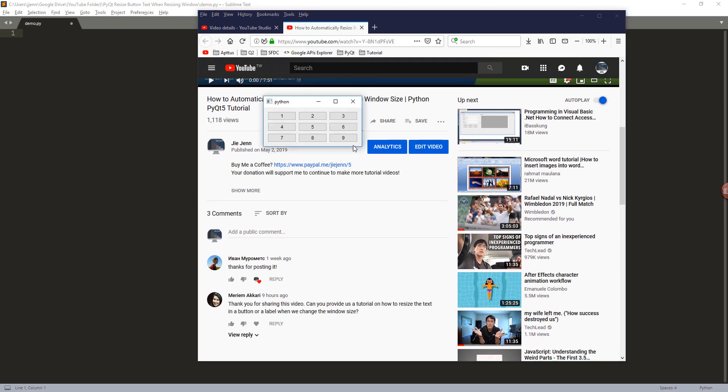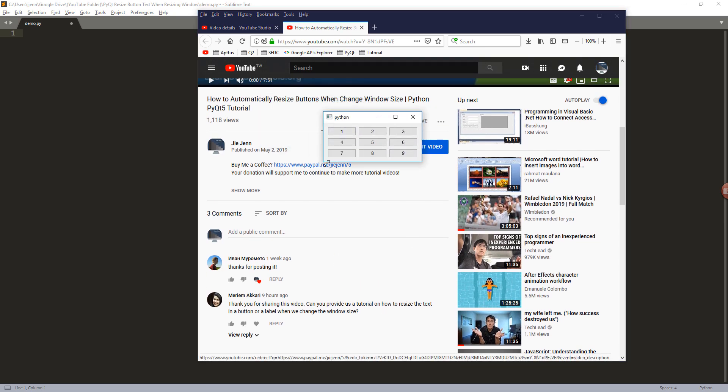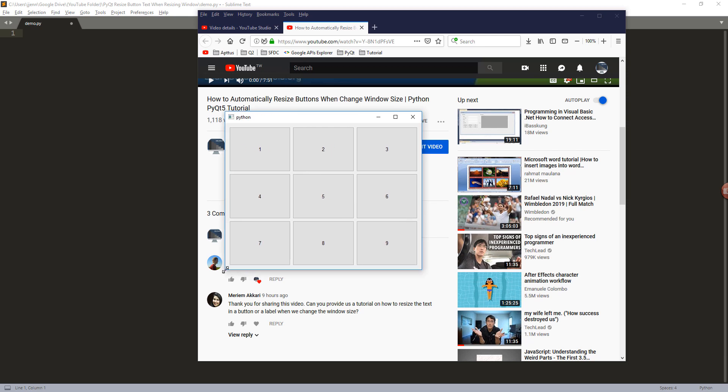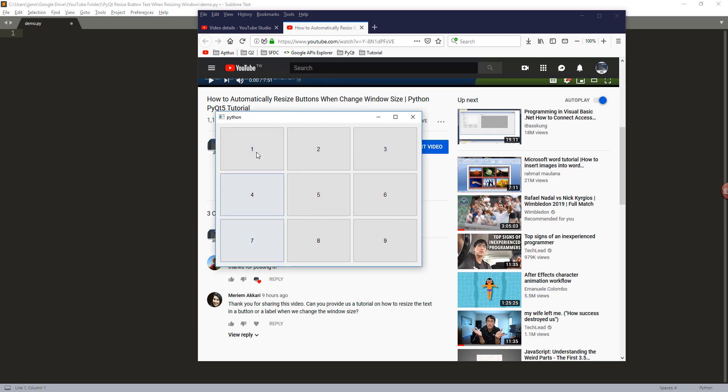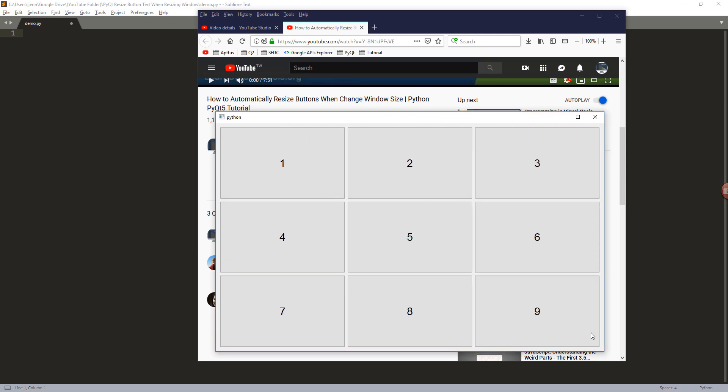So here's the application that we're going to build in this tutorial. It took me a while to finally figure out a solution. Basically when you resize the application, by default the button caption is not going to change. The size is going to stay the same. But here you can see that I was able to find a workaround.